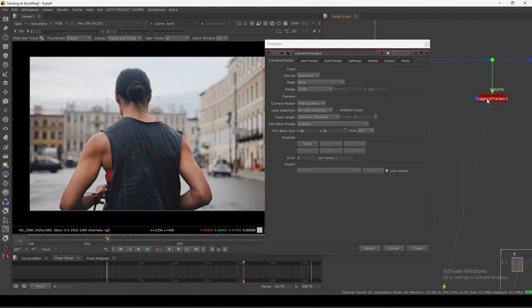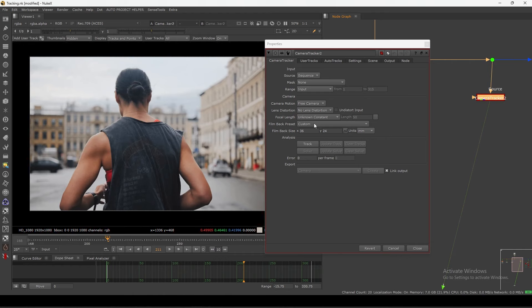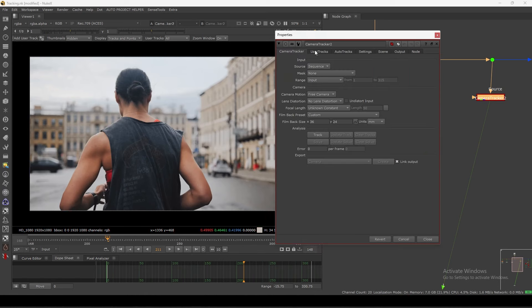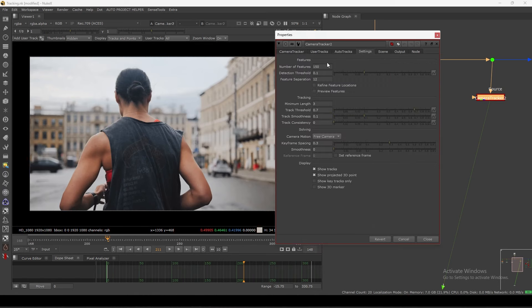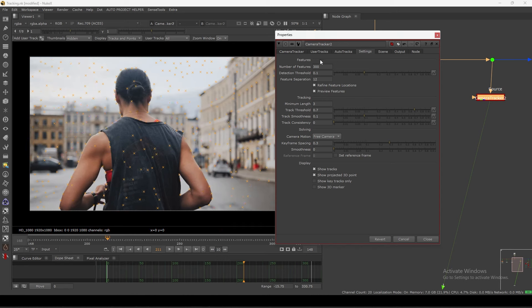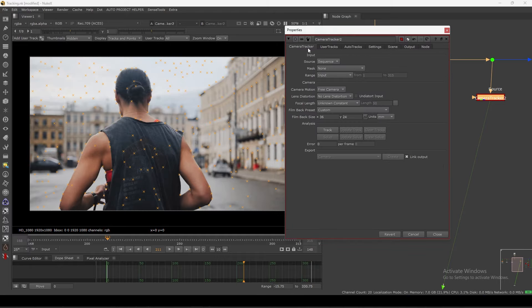In this situation I don't have camera information, so I'm leaving everything at default. You can see we have this 'user track' here. Let's go to settings — the minimum track — click on 'Define Feature Track' and 'Preview Feature Track', increase the count to maybe 300, and then let's first track this one.